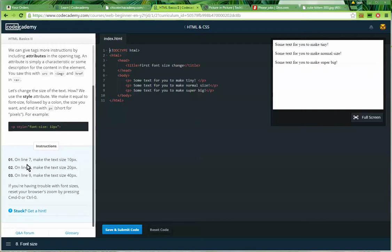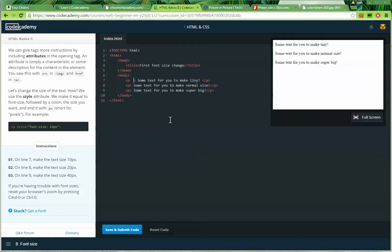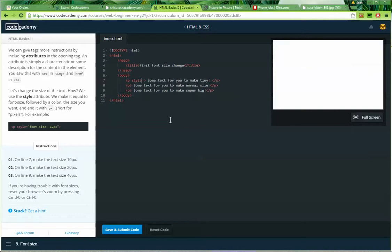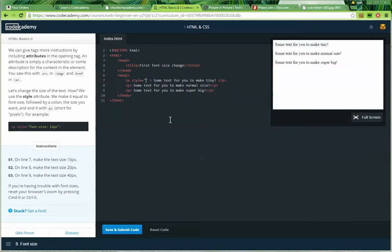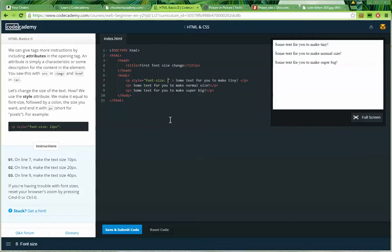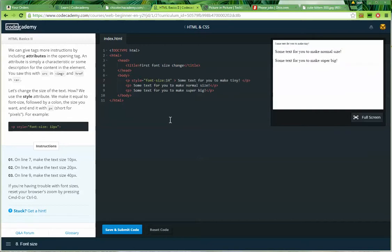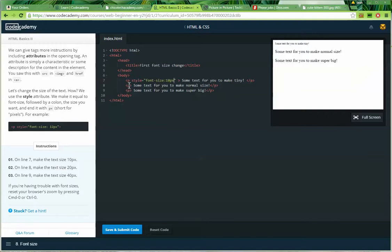For example, p, space, style equals, quote, font size, full colon, 12px, end quote, end curly bracket. Instructions. On line seven, make the text size 10 pixels. So I'm going to add an attribute within the p tag, so I'm going to put a little space here, and I'm going to write the word style, and I'm going to say it equals, and then two quotation marks. So that's going to hold the style, and the style is going to be font size, font hyphen size, full colon, and then it's supposed to be 10 pixels, so 10px.